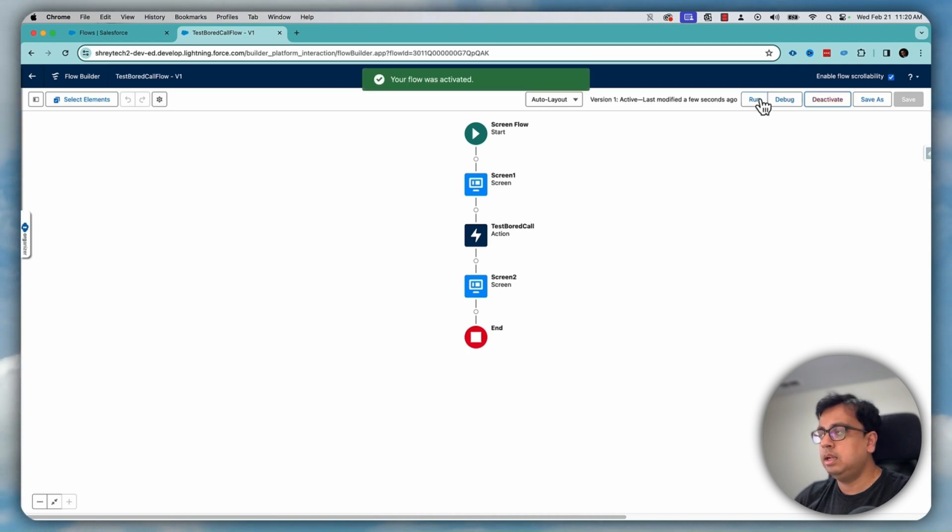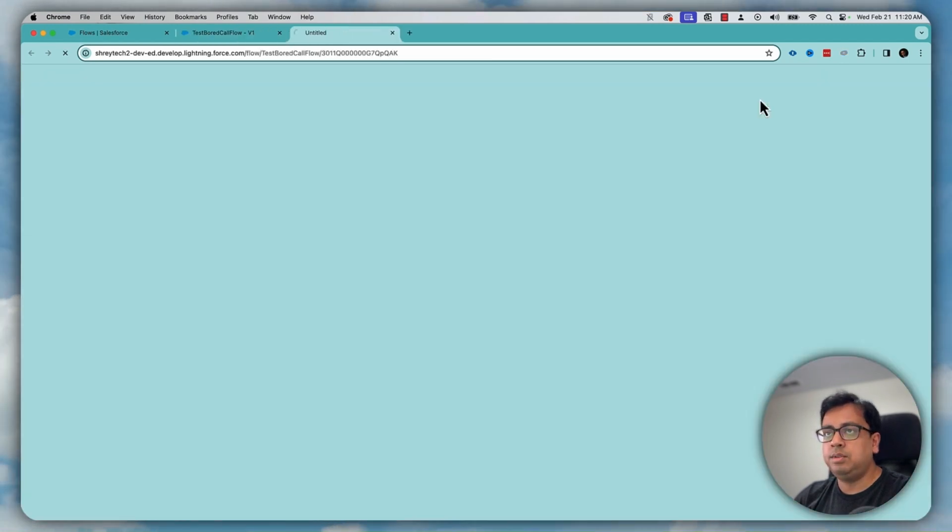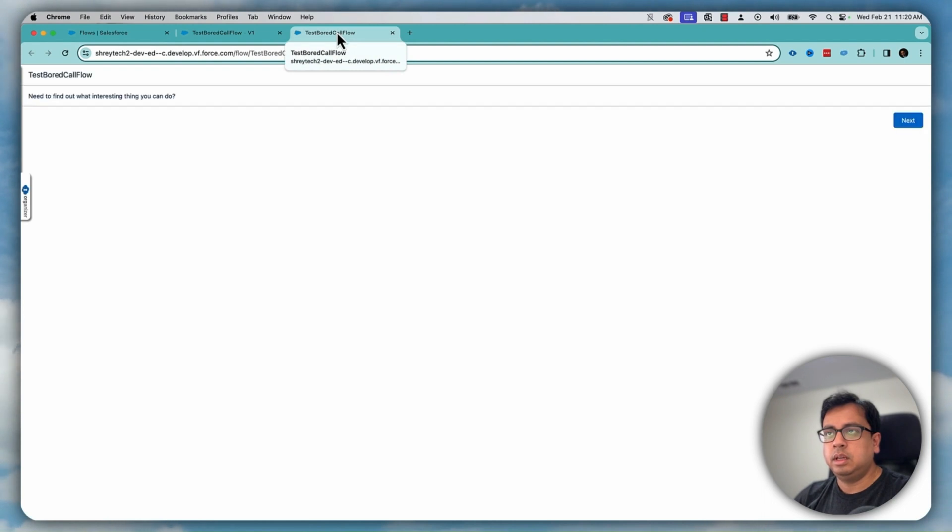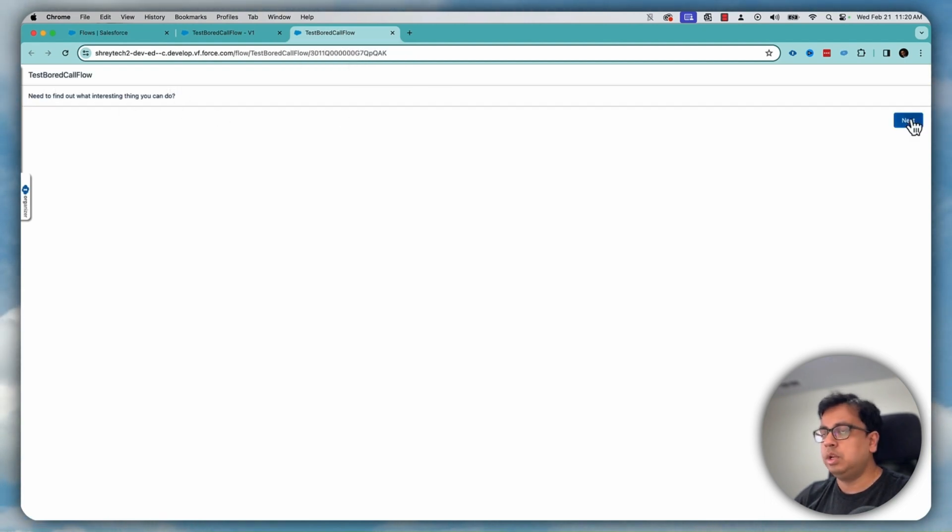And if I run the flow now, what it's doing basically, it's asking me, you need to find out what interesting thing that you can do. If you click on next,